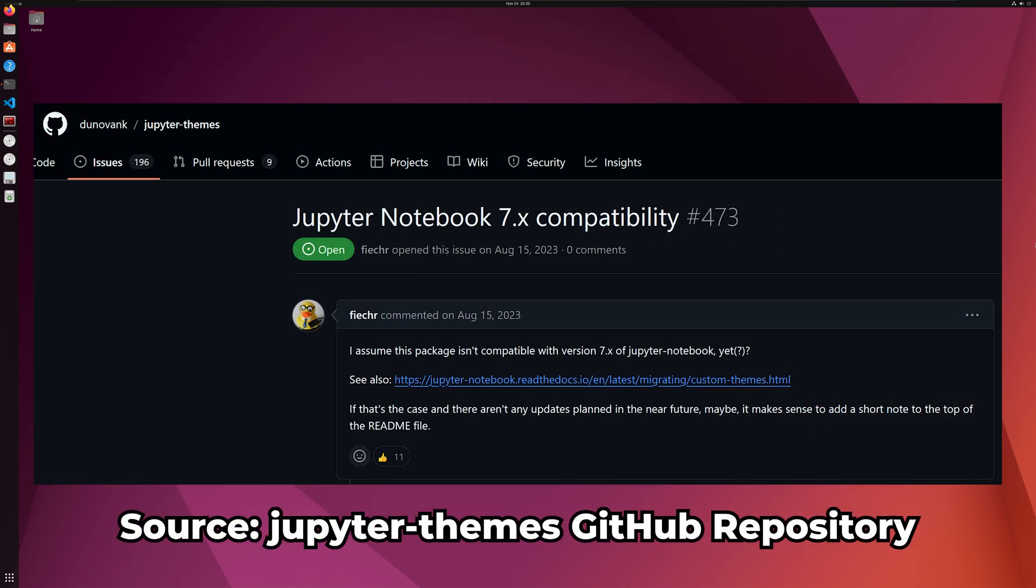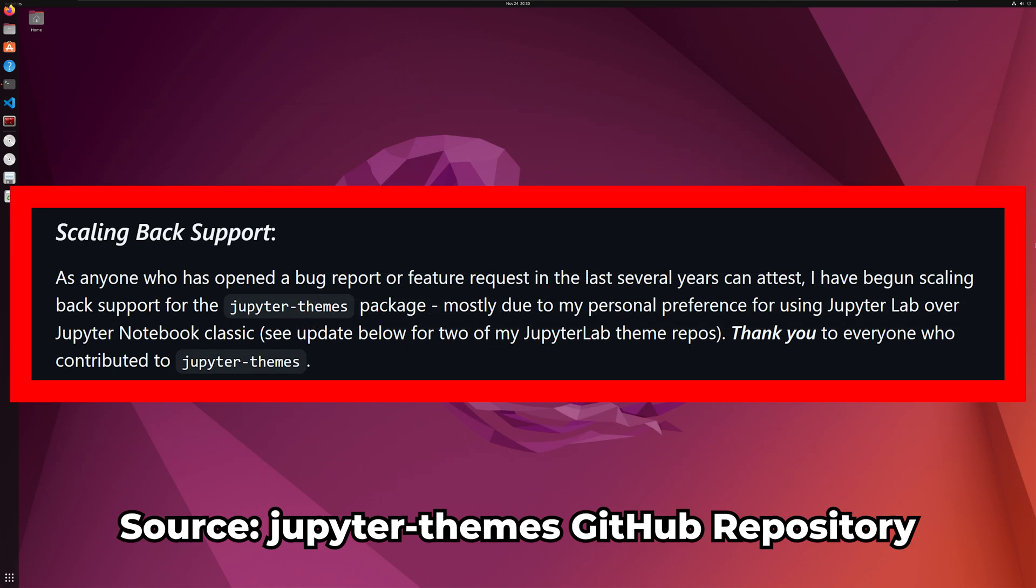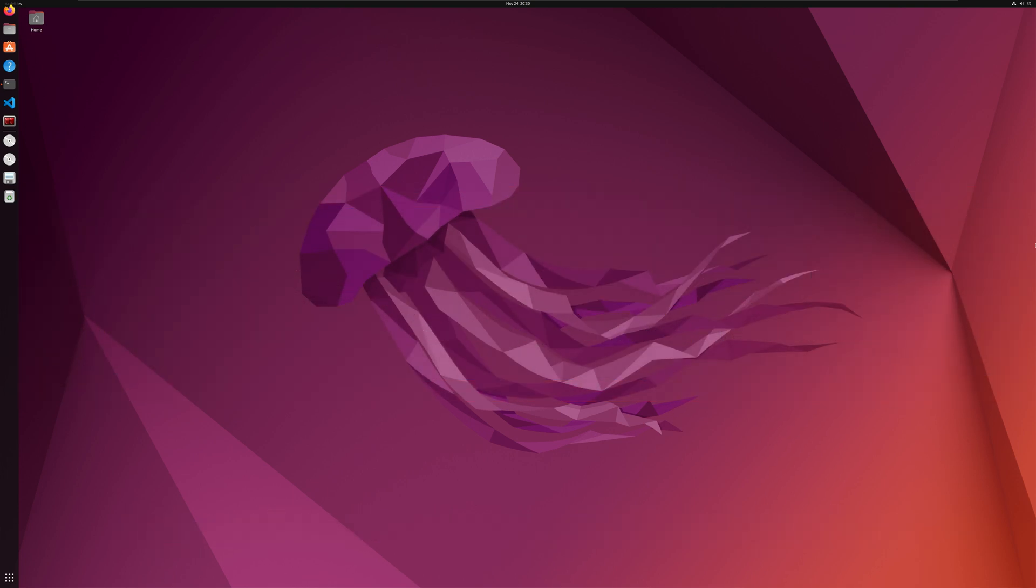However, as of this recording in November 2024, the last stable release of Jupyter Themes was for Jupyter Notebook 6.5.4, while the current version that I am working with is 7.2.2. Within the Jupyter Themes GitHub README, there is a section stating that support for Jupyter Themes was being scaled back.